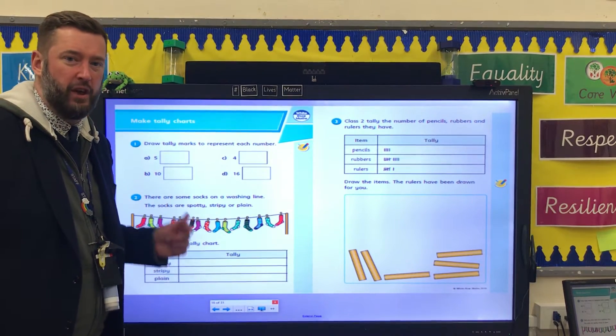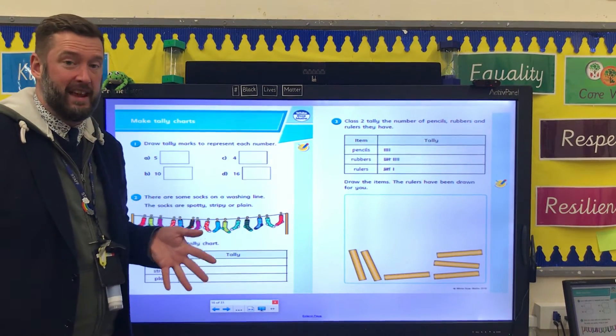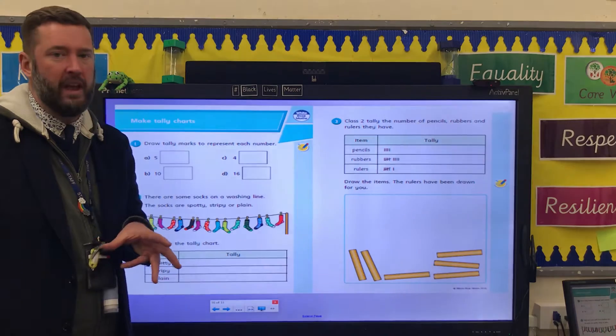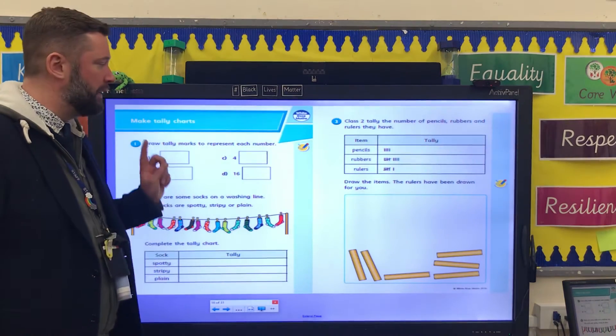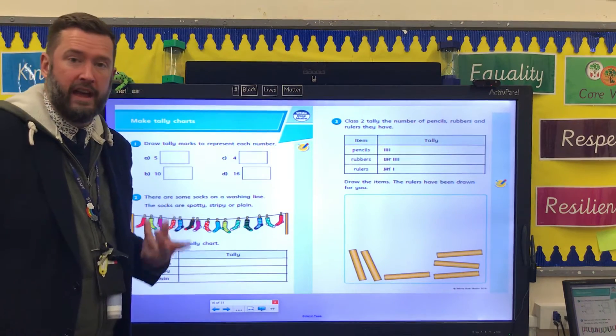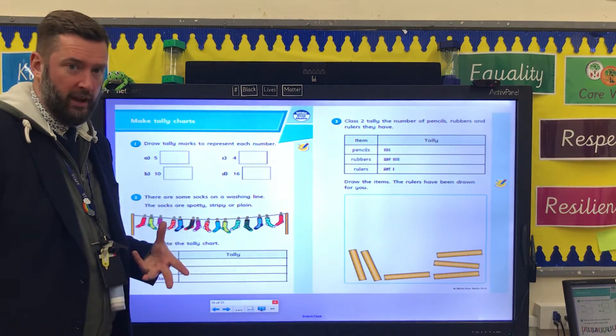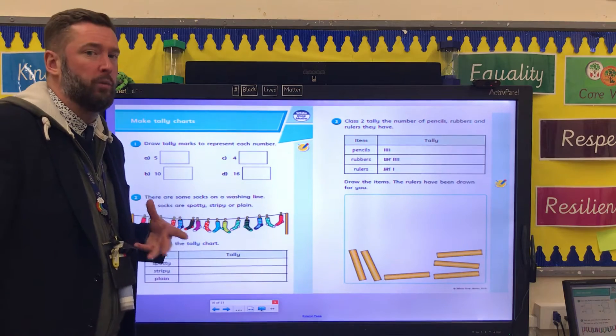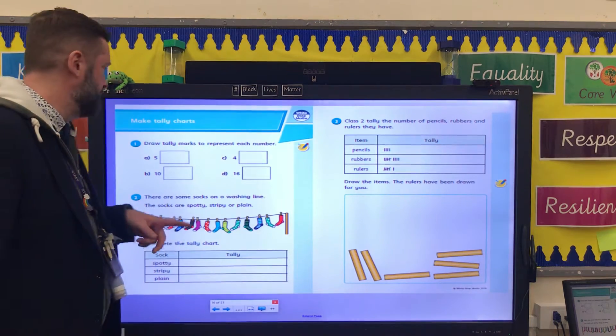Hello Year 2. So your task today — we're getting really good with tallies now — is to complete page 3 in your maths booklet. I'm just going to give you a bit of help with each question.